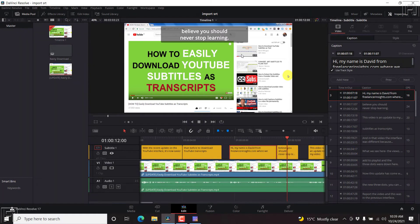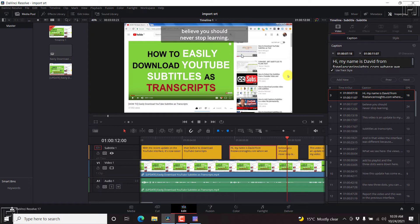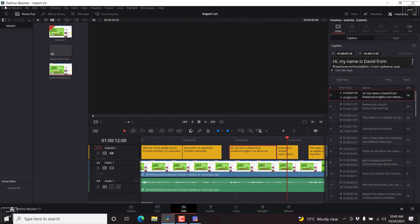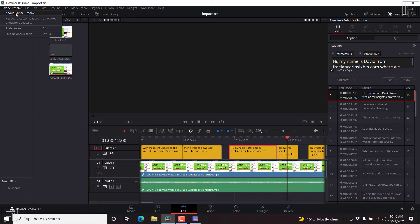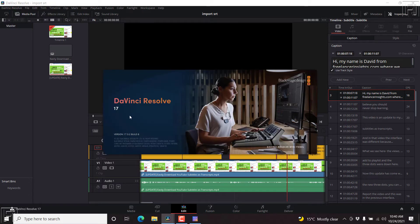So in the recent update of DaVinci Resolve, that is 17.4, this has been changed. And now DaVinci auto resizes the subtitle background to conform to the text on screen. So you'll need to actually upgrade your DaVinci Resolve.